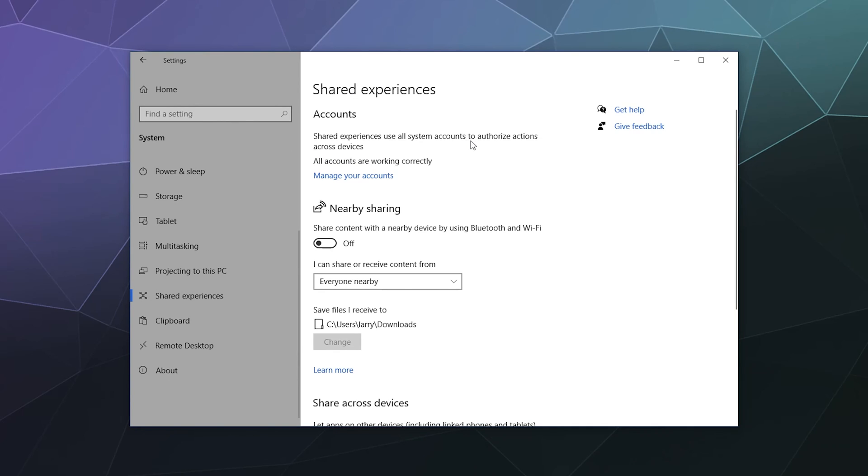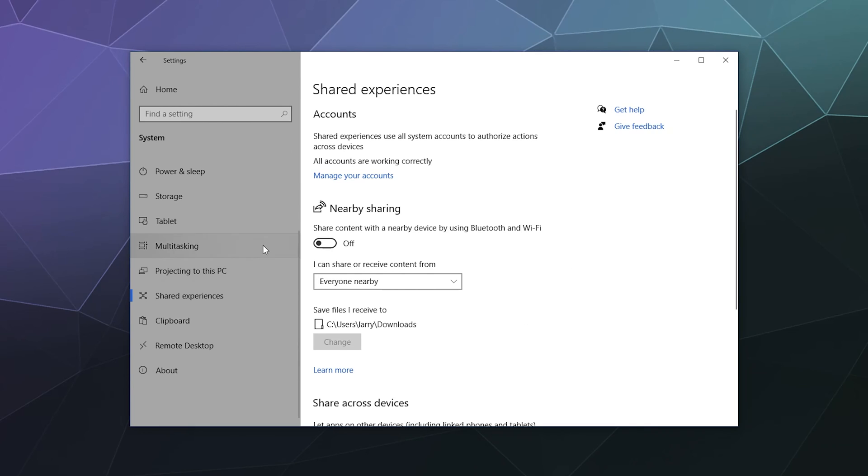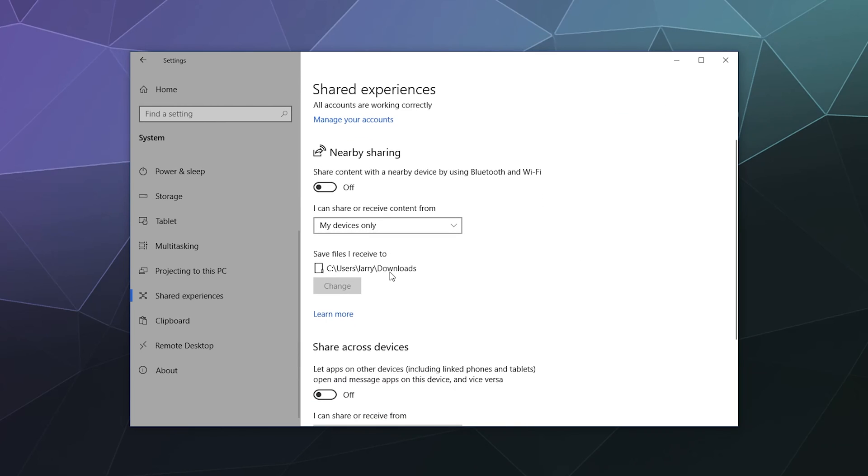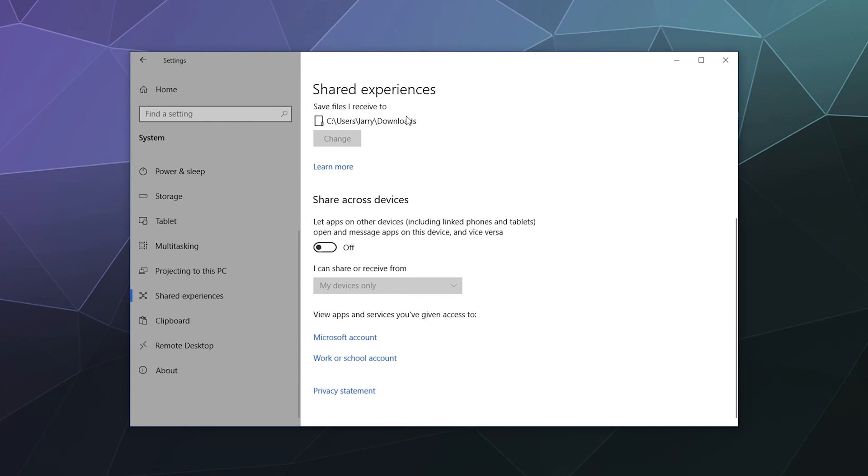Shared experiences. Shared experiences use all system accounts to authorize actions across devices. All accounts are working correctly. So this is the place where you would see things like if you're logged into like OneDrive or stuff like that. And it would be the settings to coordinate moving files between computers, between your computer and your Xbox, computer and your phone, stuff like that. You can enable nearby sharing to share over Bluetooth and Wi-Fi with devices with your accounts logged into them and then they'll receive content from everyone nearby or my devices only. I'd probably switch this to my devices only just because I don't trust random people. Save the files that you get to where you can specify here. Share across devices, let other devices including linked phones and tablets open and message apps on this device. Works the same way, just for messaging.